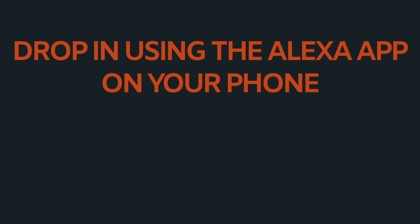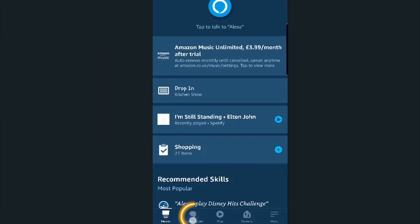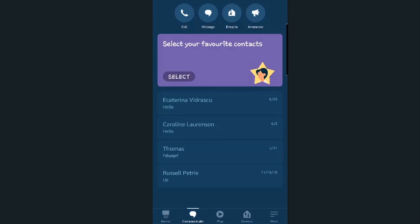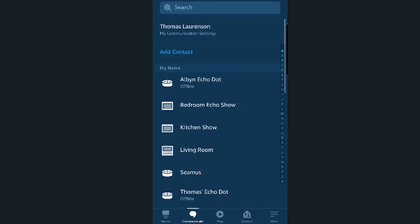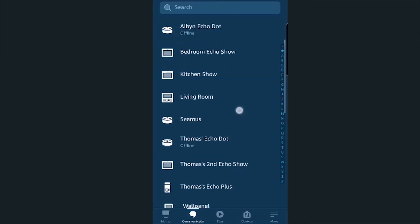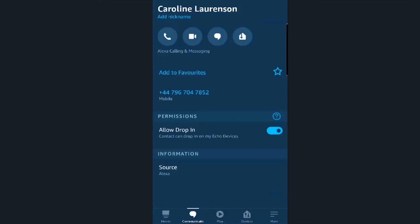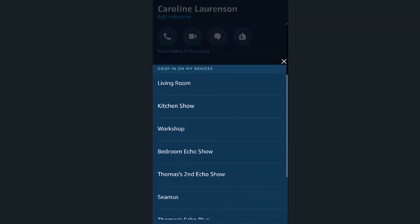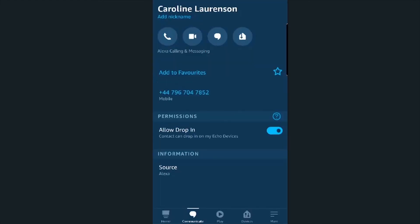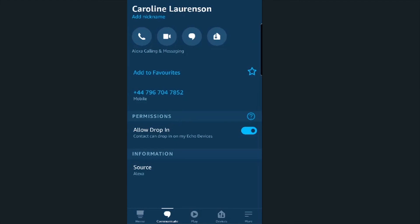The last option is to drop in using the Alexa app on your phone. Open the app and tap on Communicate at the bottom of the screen, then tap on Drop-In and select which device you want to drop in on. If you want to drop in on a contact, tap on the Communicate icon, then the Contacts icon in the top right corner, select the contact, and tap the drop-in icon at the top of the page.